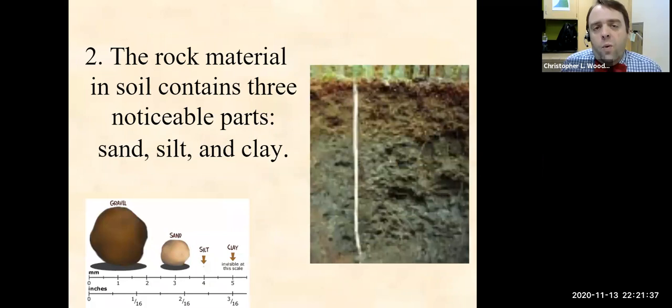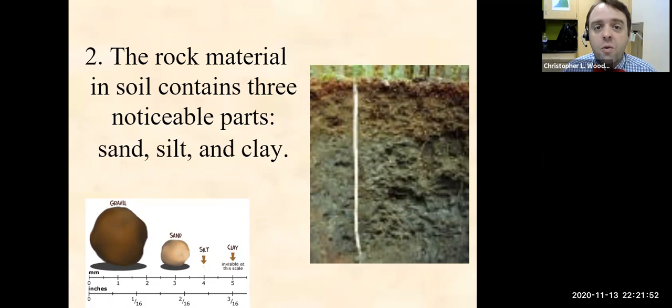There are three primary types of rock material in soil — you could argue four with gravel — but they're really based on size. There's sand size, which is about a millimeter in diameter. Silt size is really just one pixel in comparison, and that's not even to scale — very fine. And then finally, clay, which is extremely tiny.